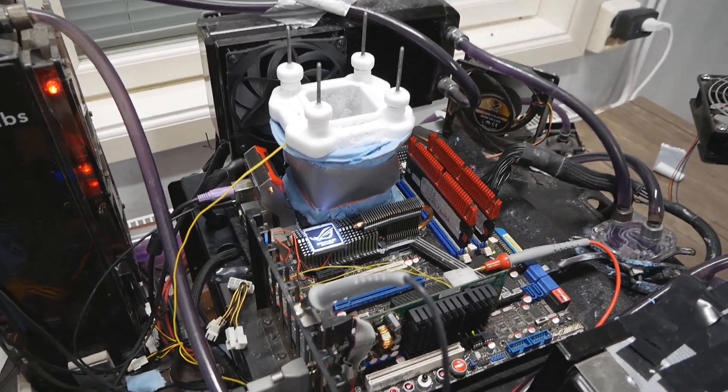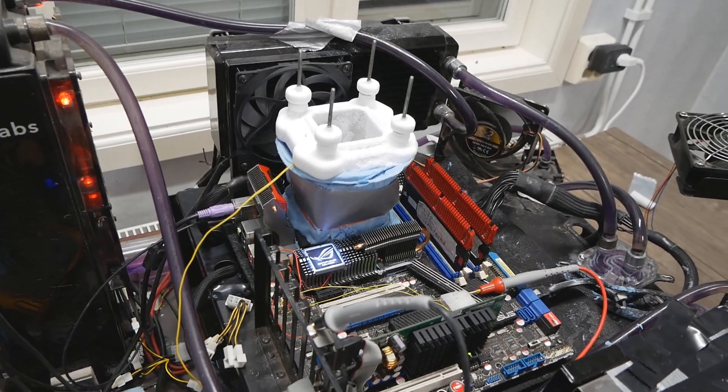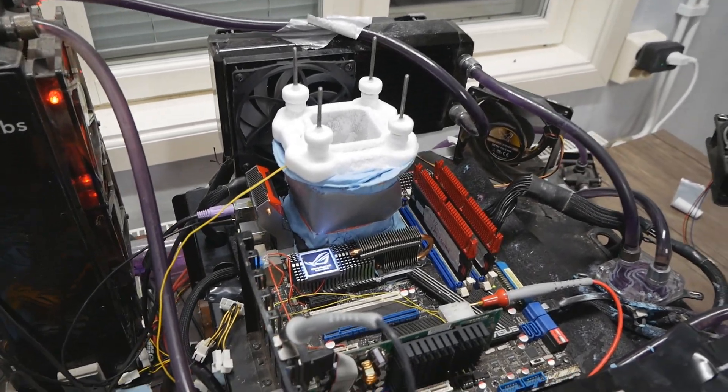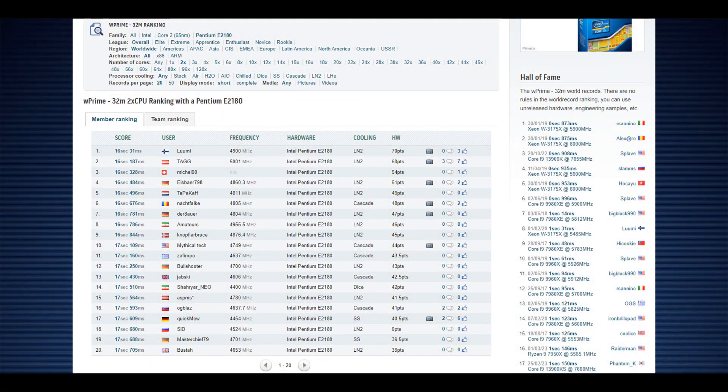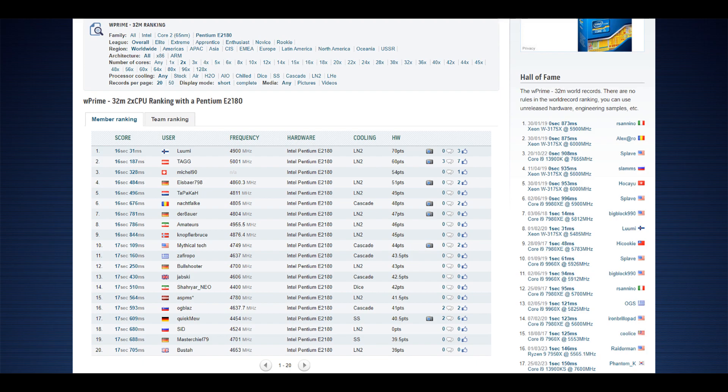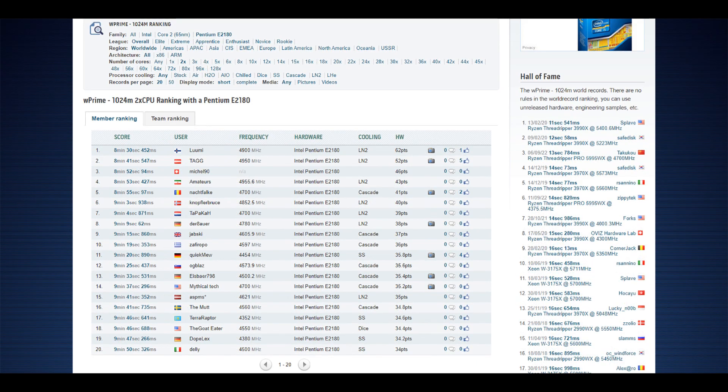At least I managed to get many of the important top scores from a performance perspective with the CPU model. W Prime 32M, I think my fastest run was 16.03 seconds, and that was like 150 milliseconds faster than the previous top score by TAG from Austria, which was like 16.187 but at higher CPU frequency of like 5 GHz versus 4.9 on my run. My efficiency has definitely been great for W Primes. 1024M was like an 11 second improvement over the previous top score made by TAG, at 4.9 GHz on my run versus 4.95 on TAG's run.